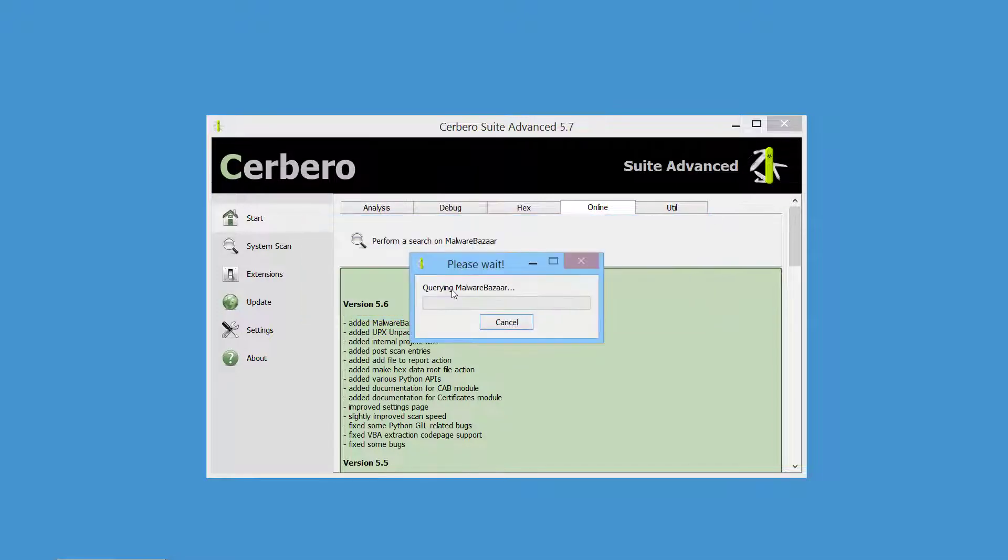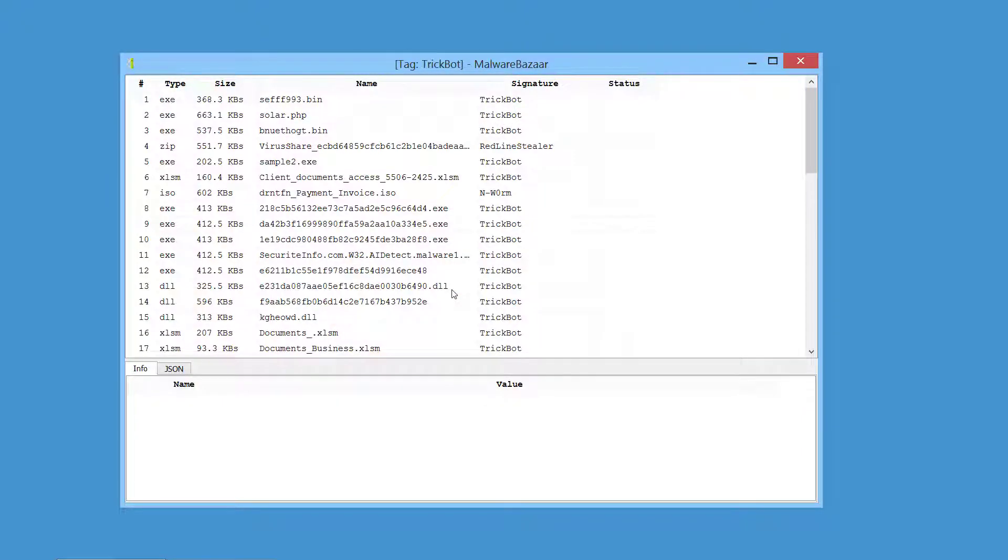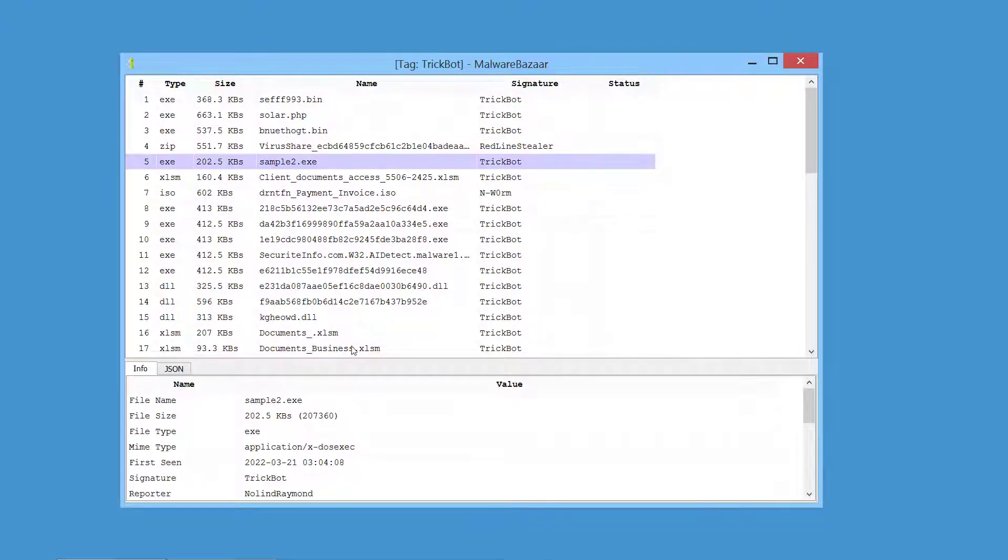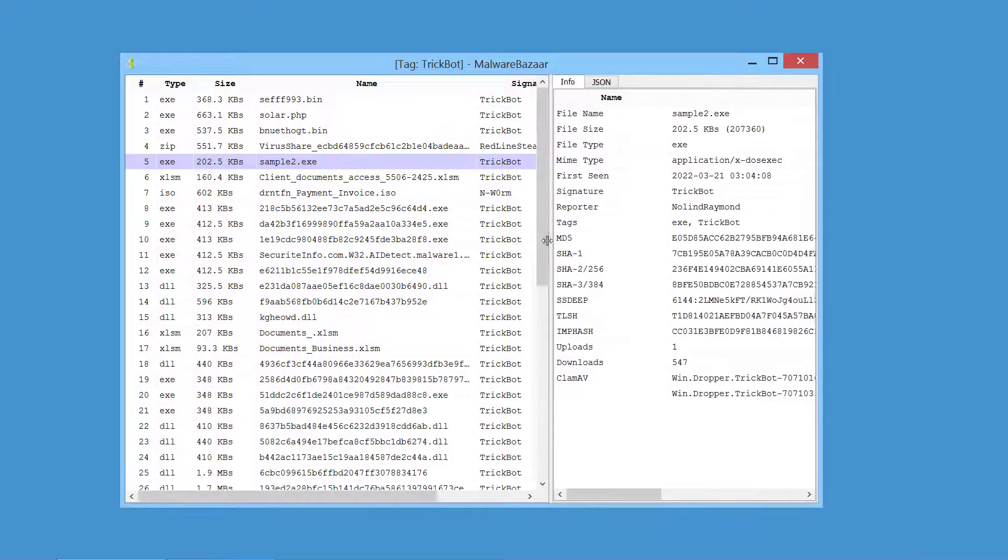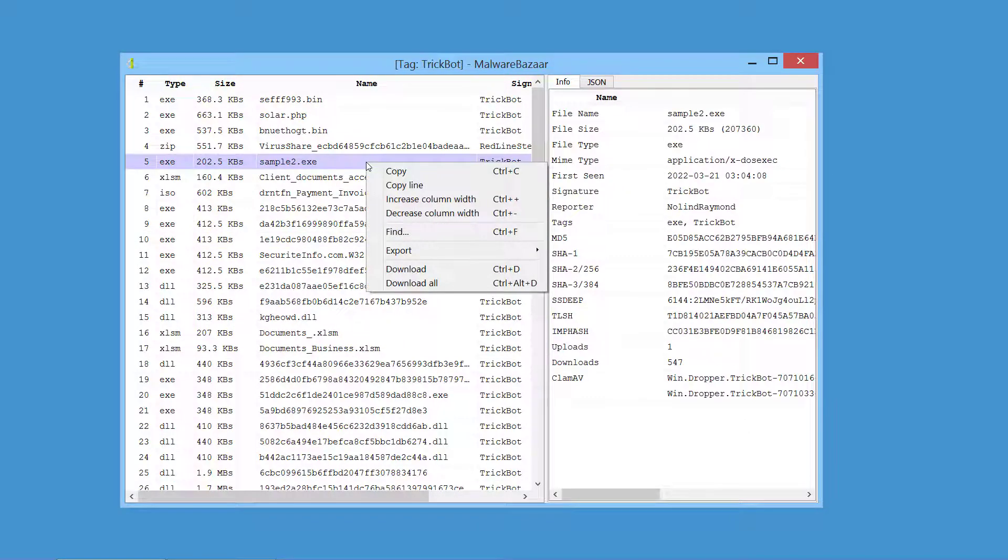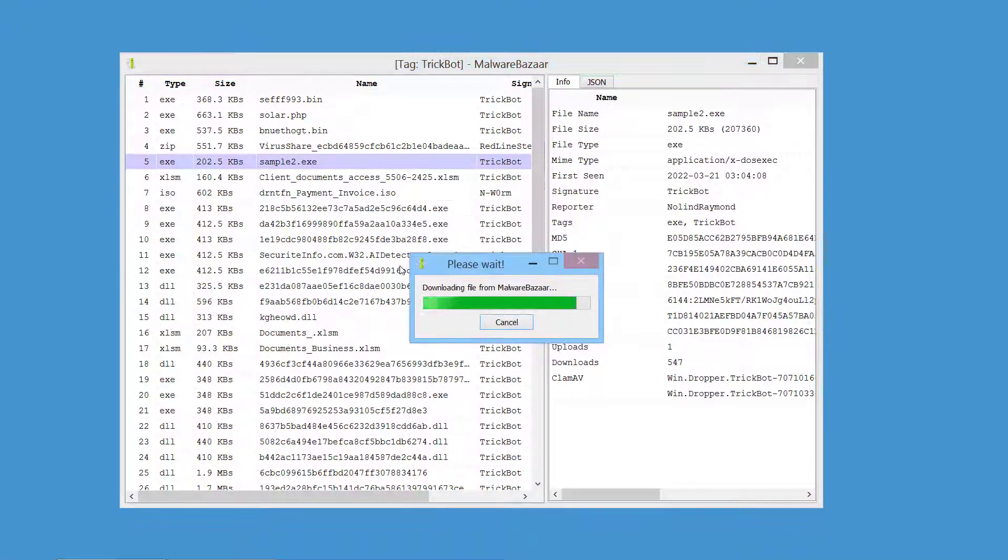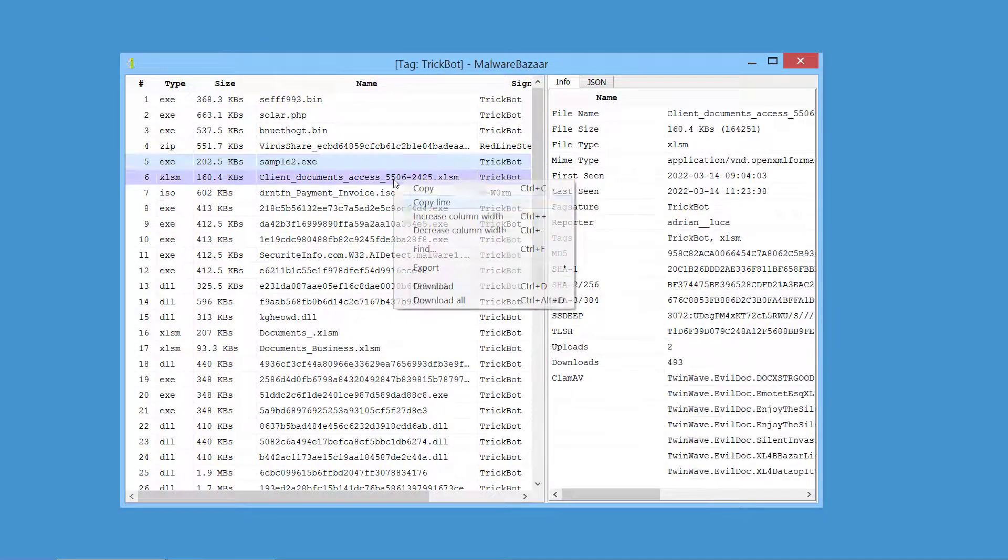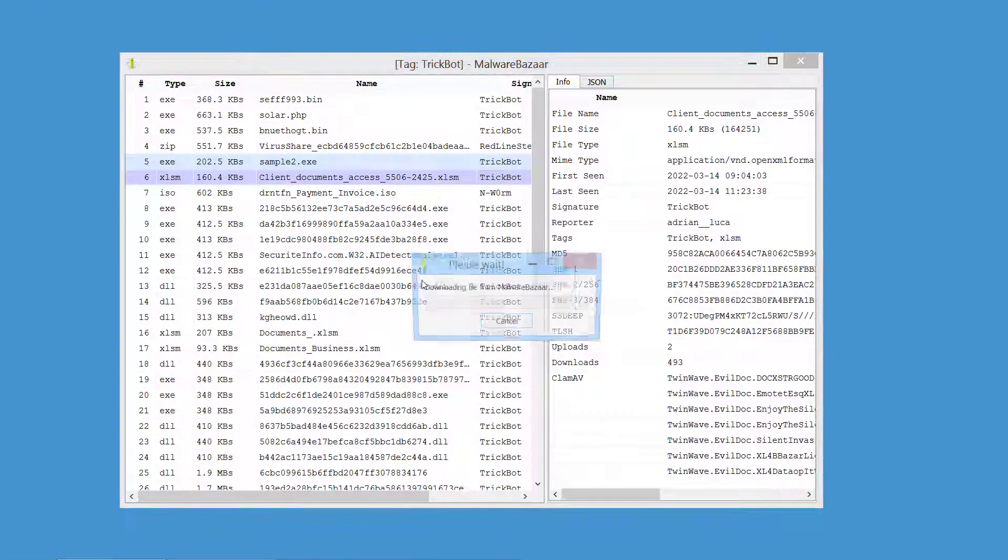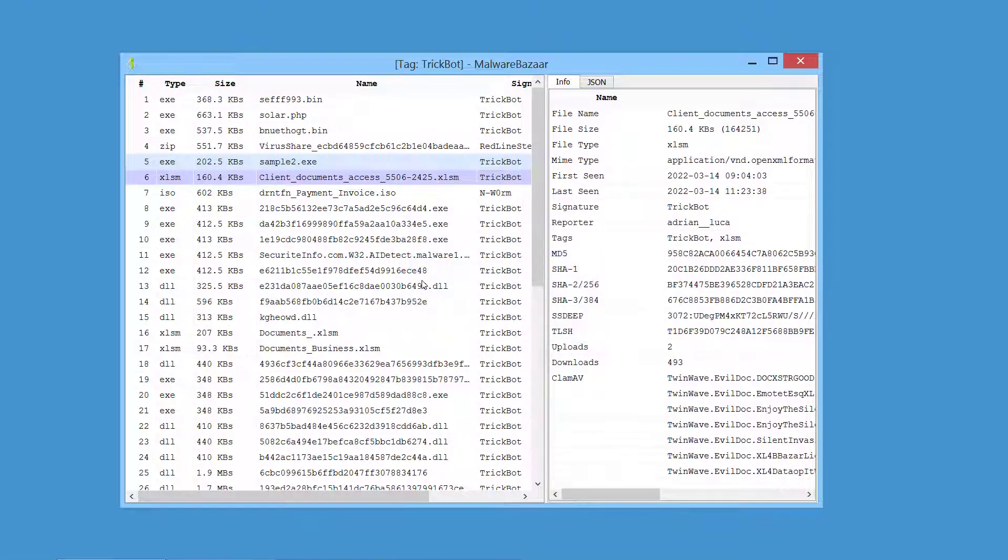Searches can be performed using all supported parameters and also include recently uploaded samples. Samples can be downloaded and analyzed right away without ever leaving the Cerberoo Suite user interface.